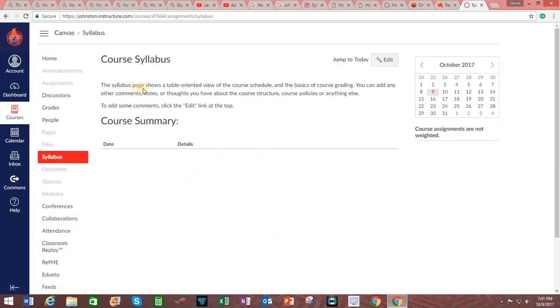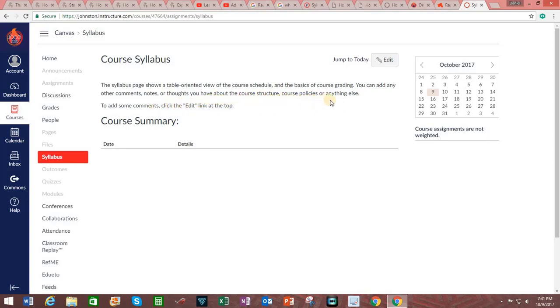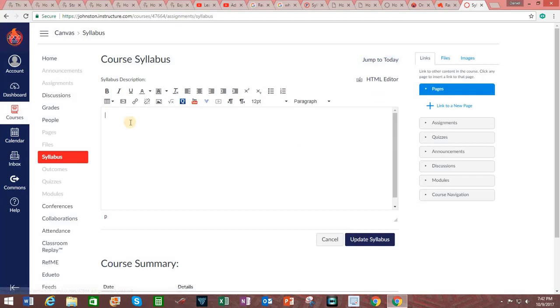And as it says up here, the Syllabus page shows a table-oriented view of the course schedule and the basics of course grading. You can add any other comments, notes, or thoughts you have about the course structure, course policies, or anything else. To add comments, click the Edit link at the top. And in the Syllabus description, go ahead and type in a description of your course.